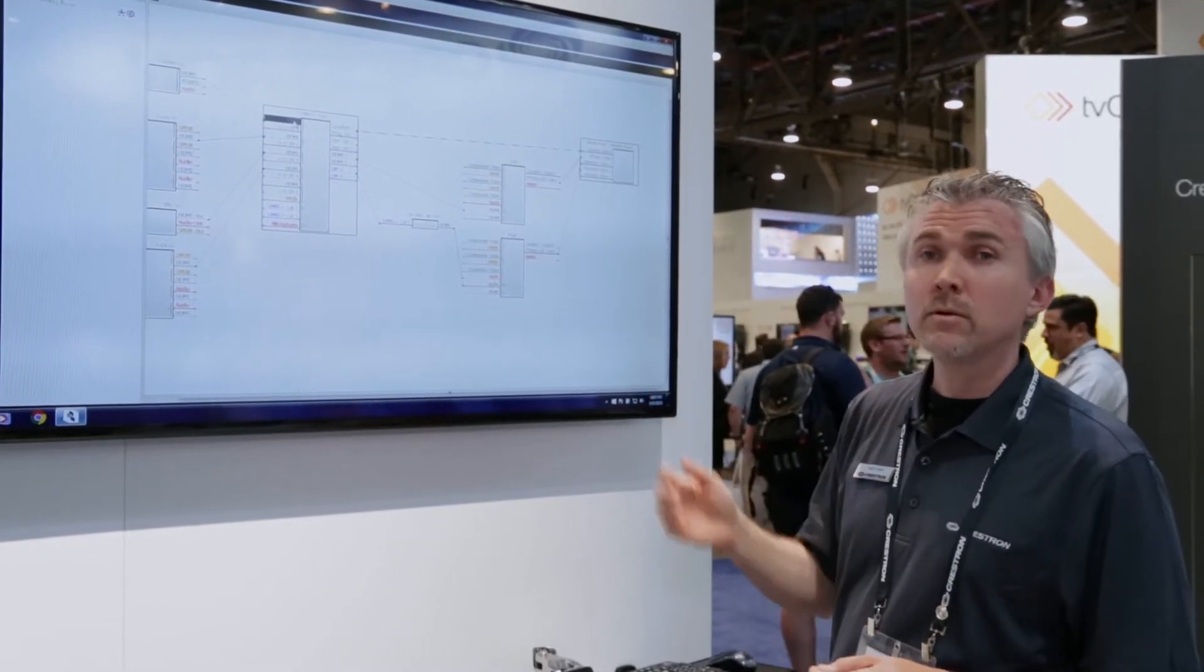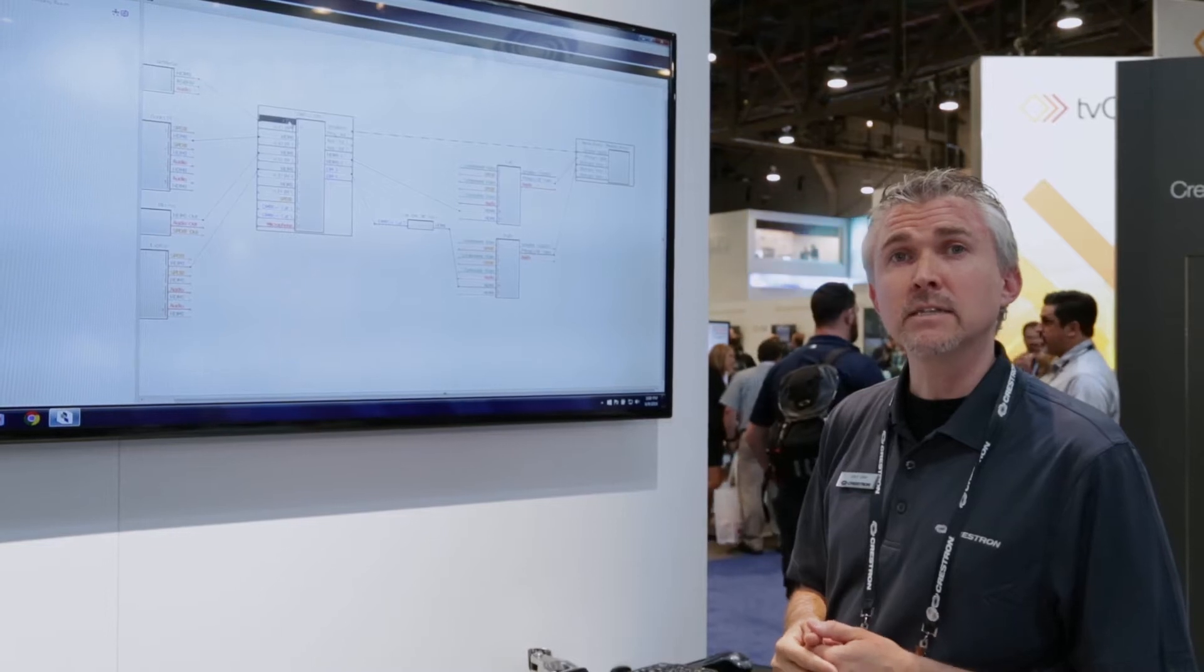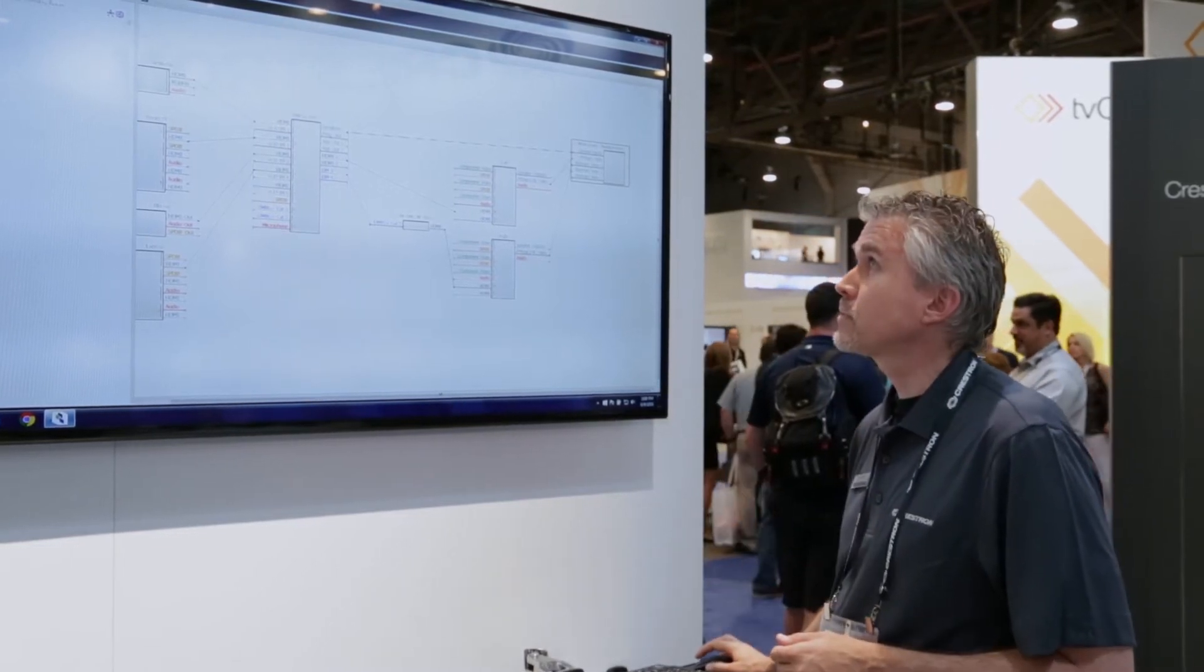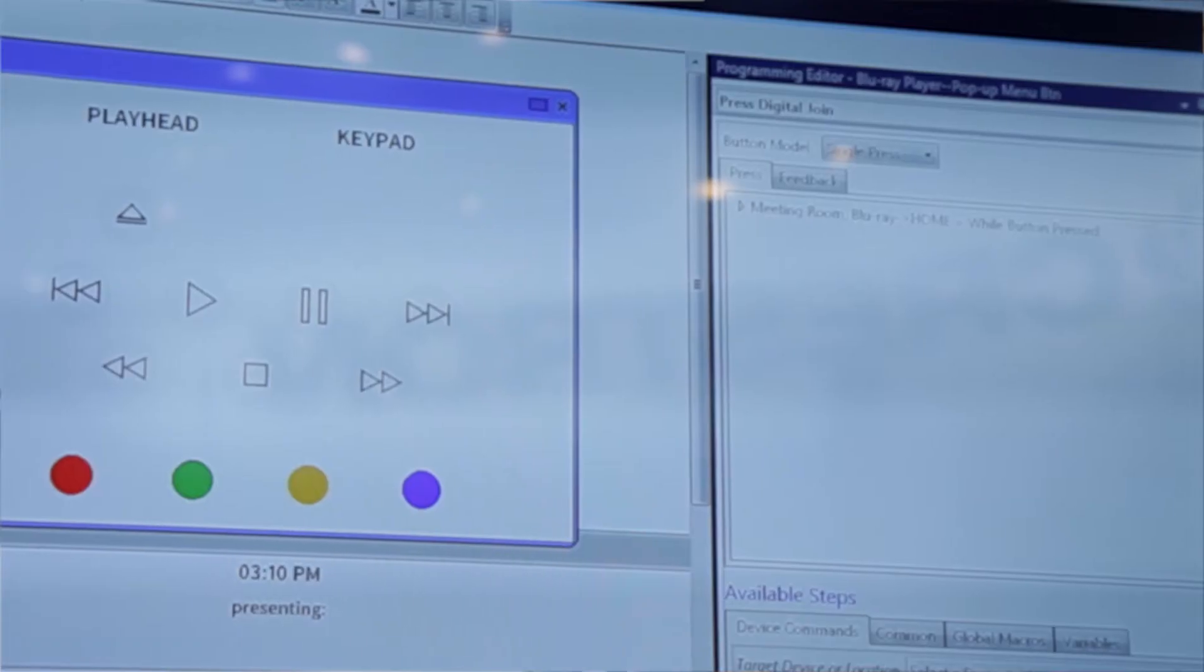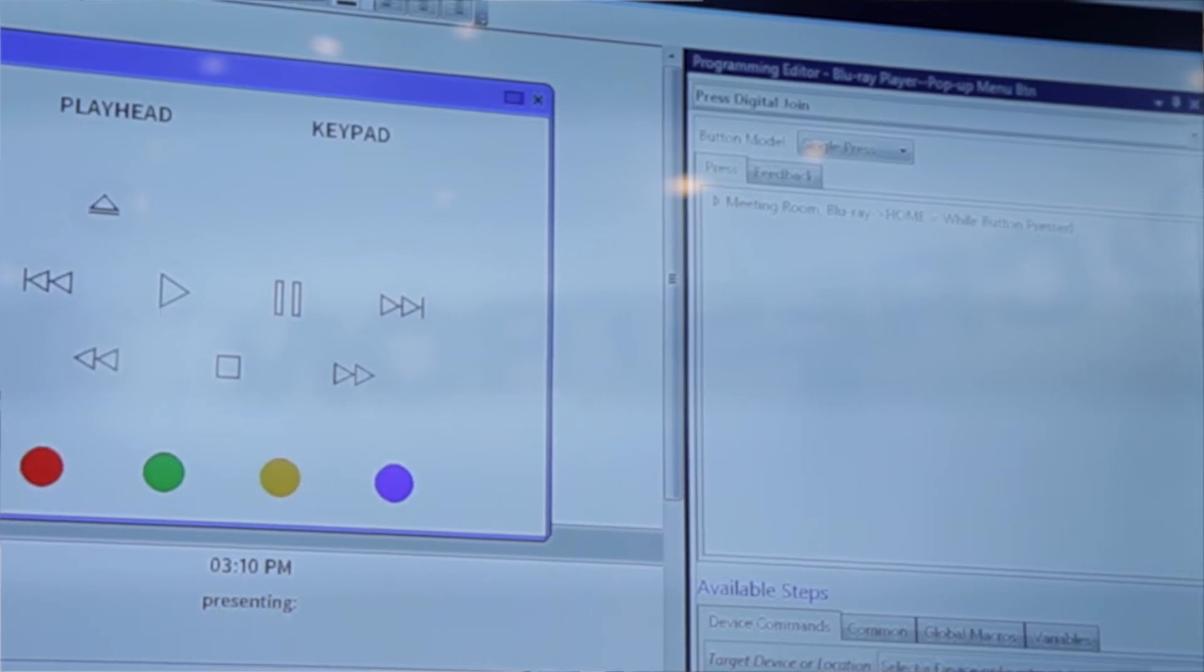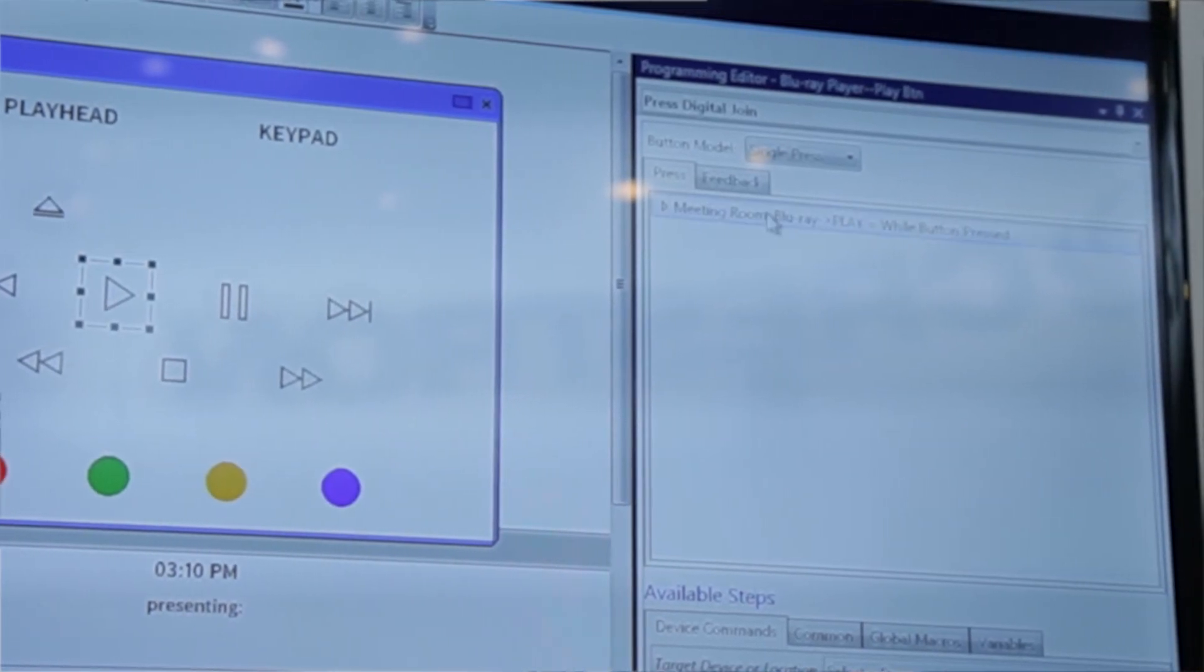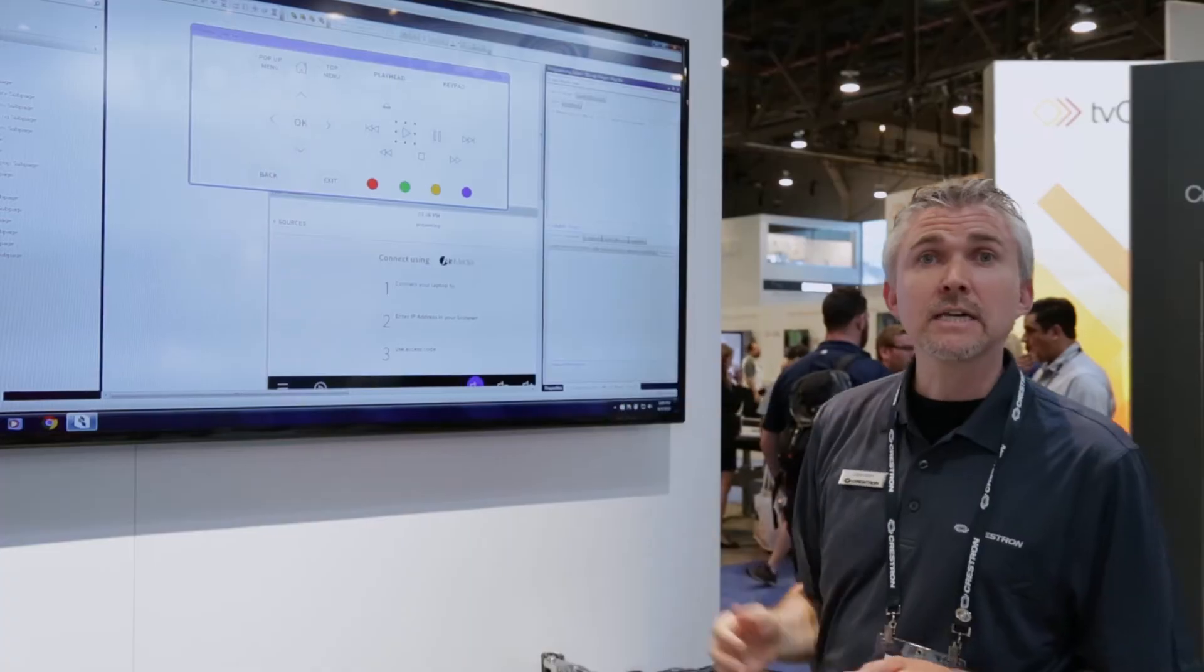At that point, you can go in and customize things if you choose to. What we're looking at here is what it generated. Every single button is automatically programmed for you.